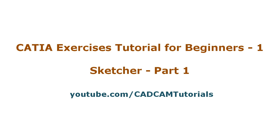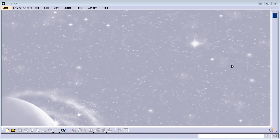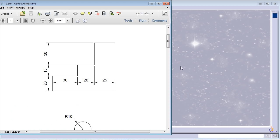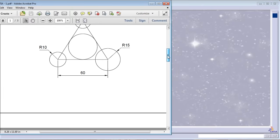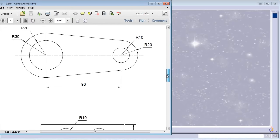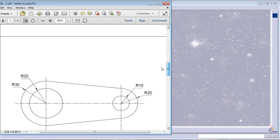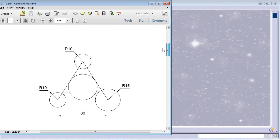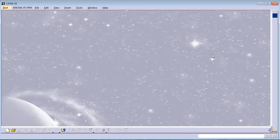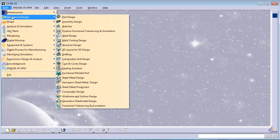Welcome back. In this tutorial we'll be solving some exercises based on what we learned in the previous tutorial, solving these exercises step by step. Let's begin with the first exercise.